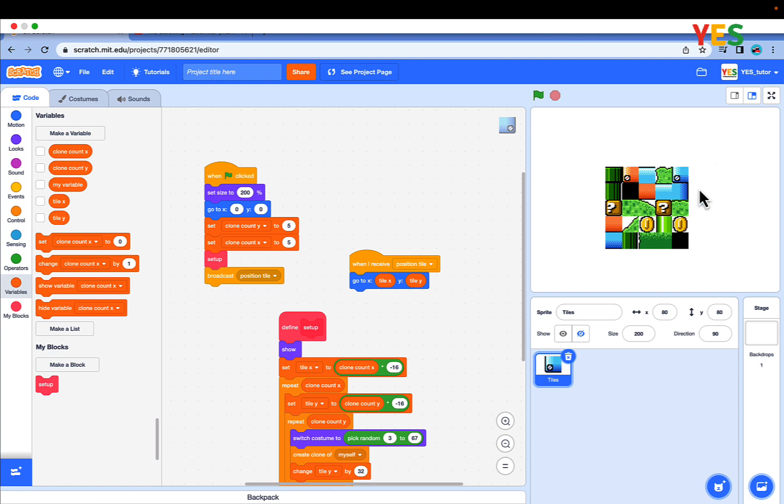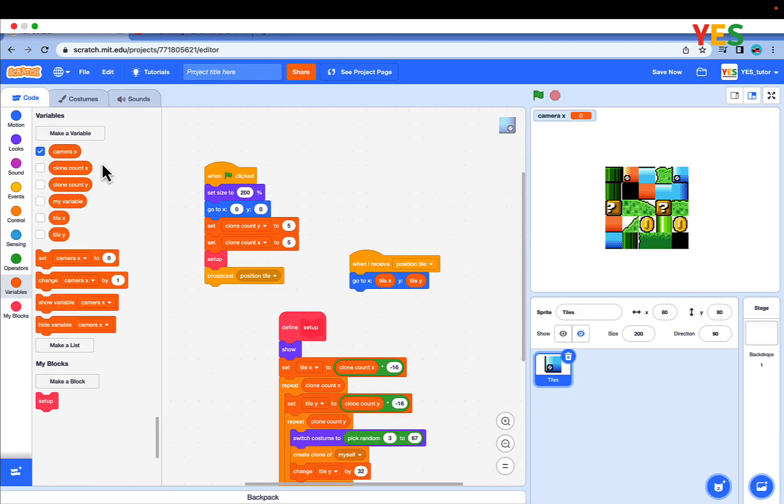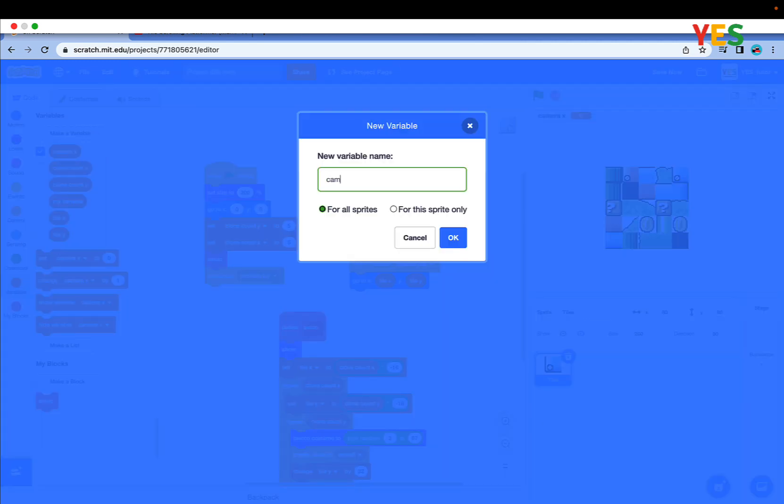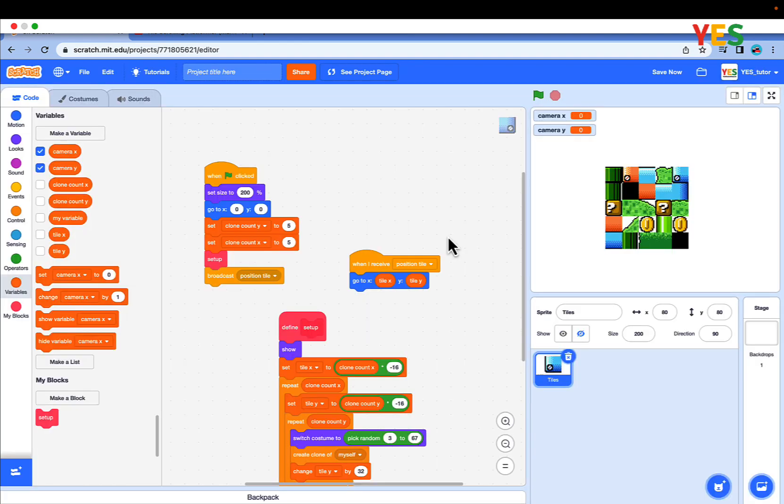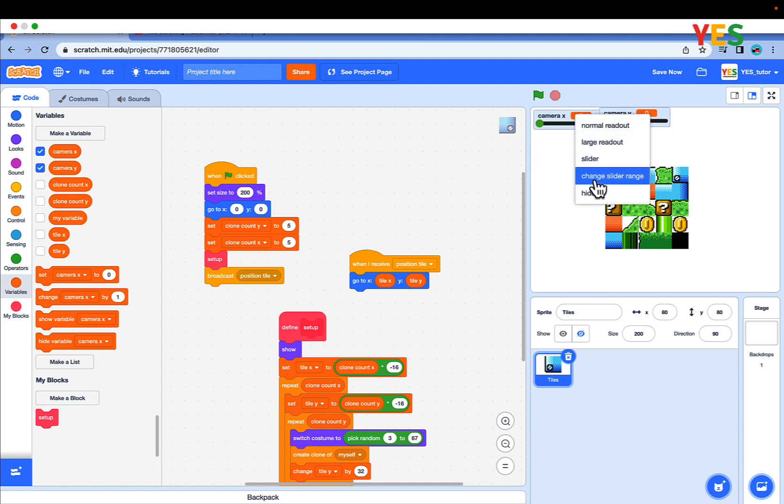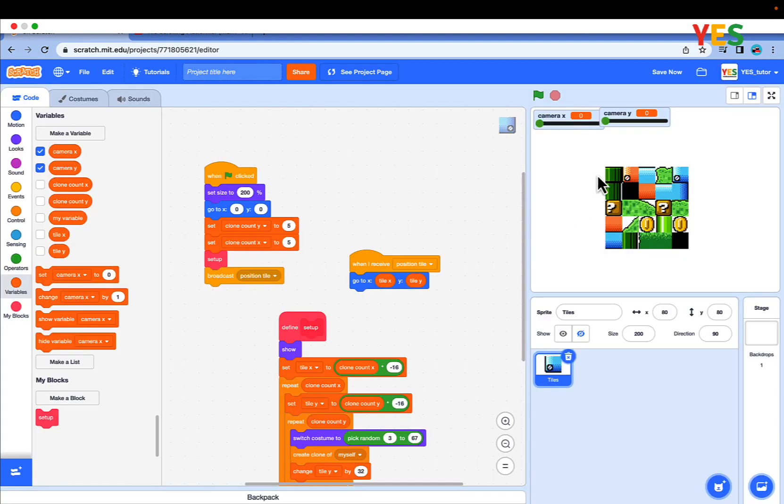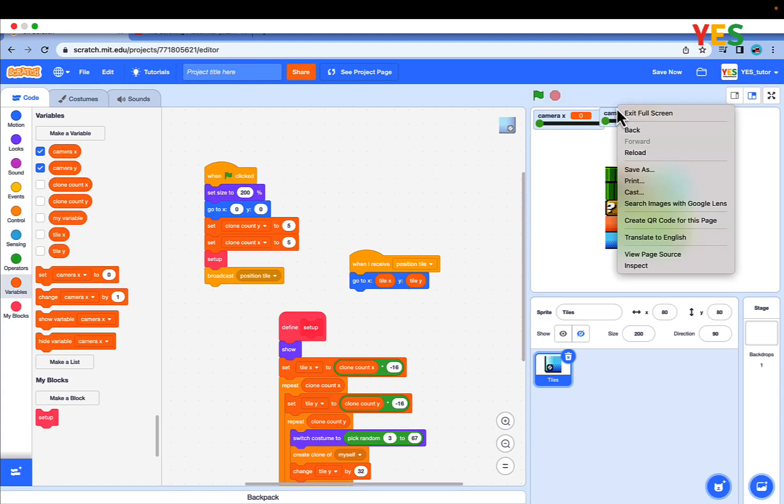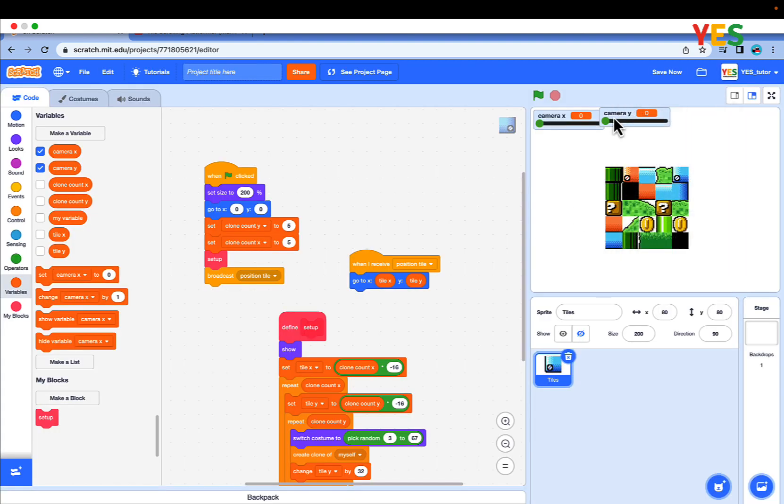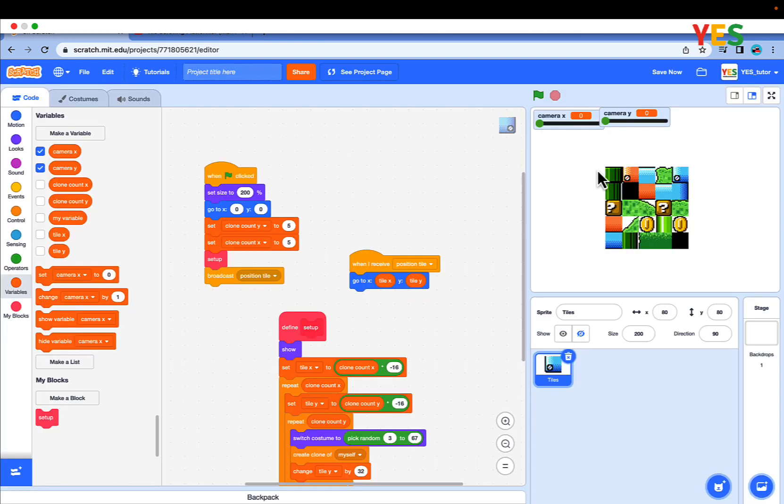Let's make these actually scroll. Make a new variable, camera X for all sprites. And a camera Y for all sprites. Change both into sliders by double clicking. Change both slider ranges to 0 to 500.